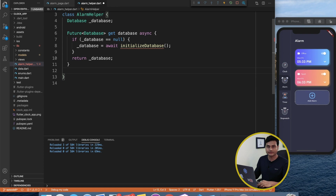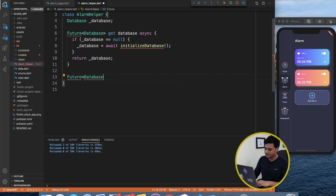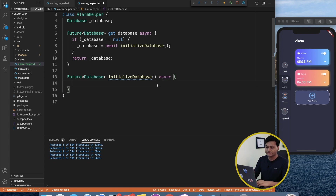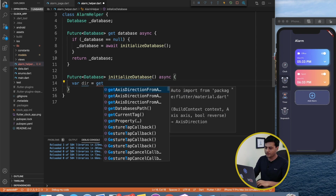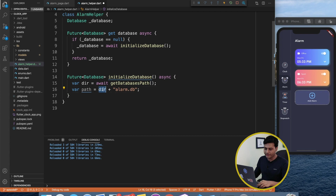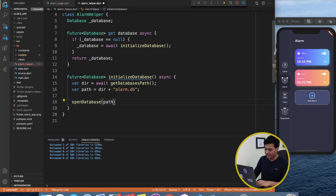Now comes the important part — initializing the database — which means setting up the connection, opening the connection, and creating the table. I'll define a method: Future<Database> initializeDatabase(). Let's make this method async so we can use the await keyword. First we need a directory using getDatabasesPath(), which provides the path where the database can be stored, then we define the complete path by specifying the database name along with that directory.